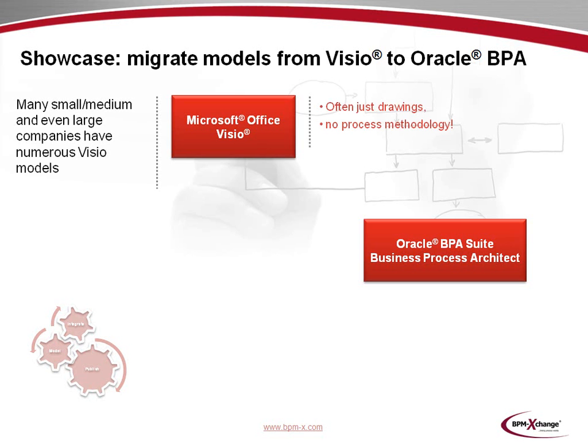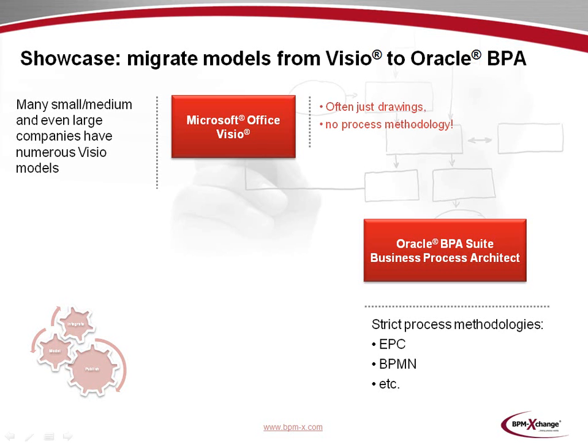In Visio, we often just have drawings that don't follow a process methodology. This is because in normal Visio, the modelers are free to design what they want. Visio by itself doesn't provide any methodical control. The Oracle Business Process Architect, however, follows strict process methodologies like event-driven process chains or BPMN models. Because of these incompatibilities, there is no direct exchange between Visio and Oracle BPA.